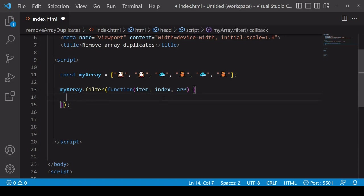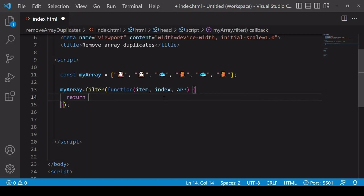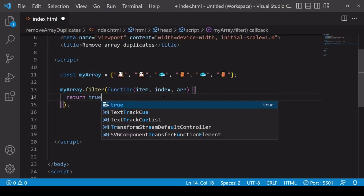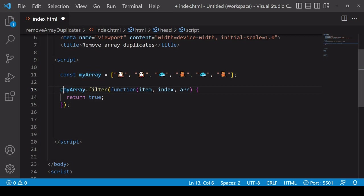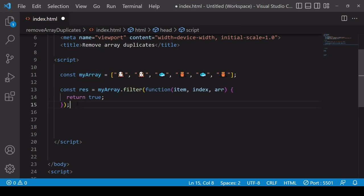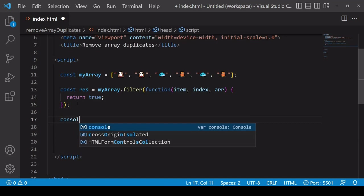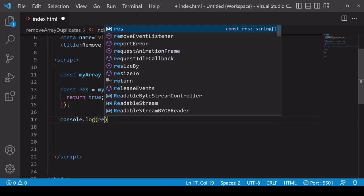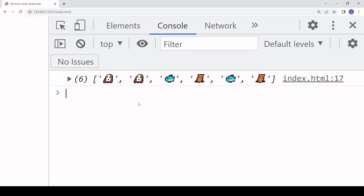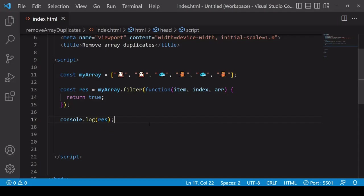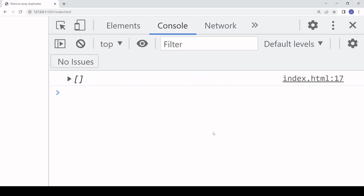In case you're not familiar, the way filter works is if for one run of the function it returns true then it's going to keep that particular value and pass it into the new array it creates. So that's going to be the return value of calling filter. Let's take a look at this in the console log. At the moment it's returning true every single time the function runs, so what you get is a replica of the original array because nothing was discarded. If it returns false every time then you end up with an empty array because everything was discarded.